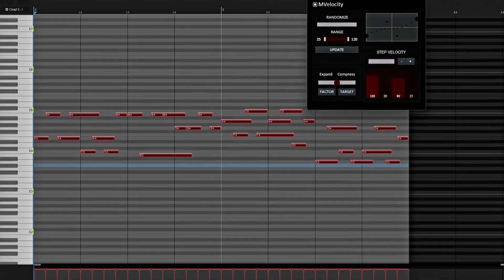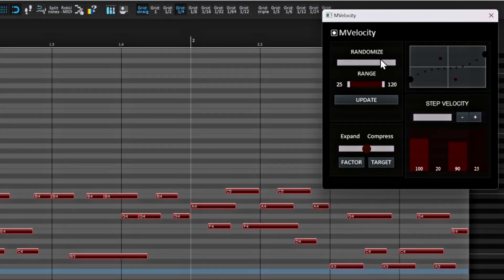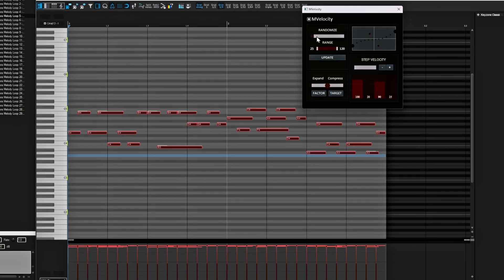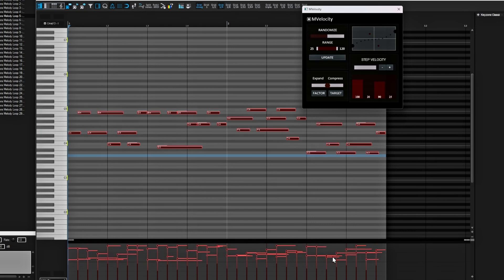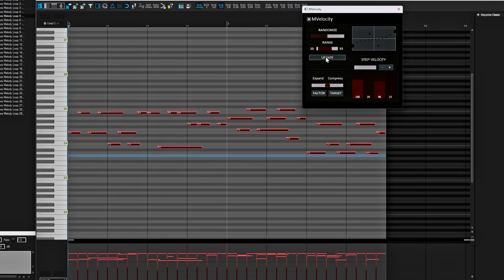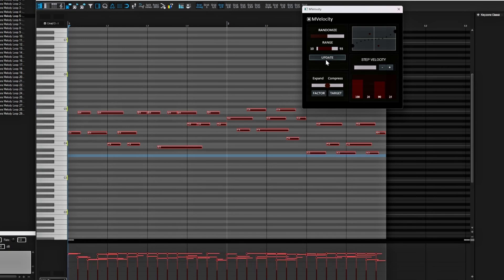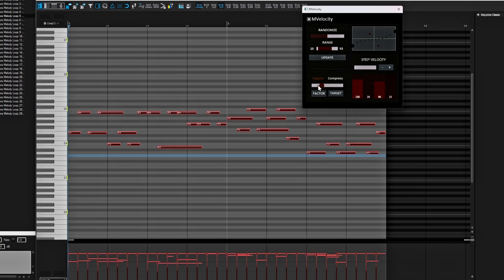Now type 'mr' again and select the M Velocity script, then run it. This is what M Velocity looks like. You have a Randomize option with a range from 25 to 120. As you move the slider it changes the volumes of all the notes in real time, which is really cool. You can bring the range down and hit Update to refresh the randomization.